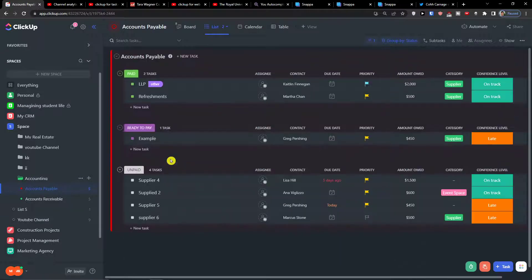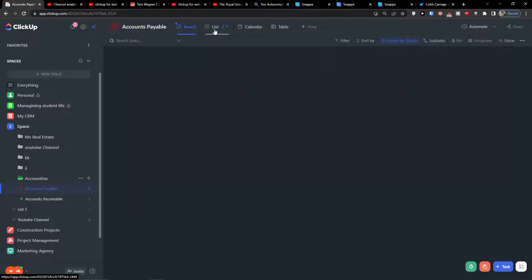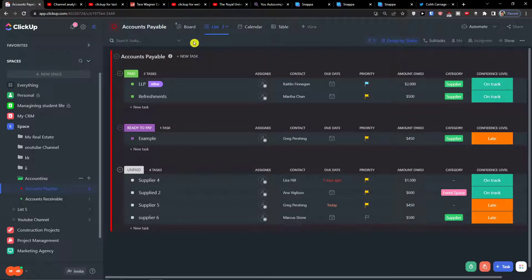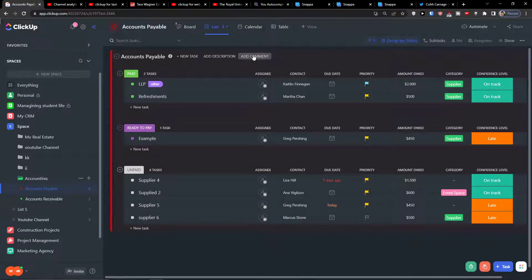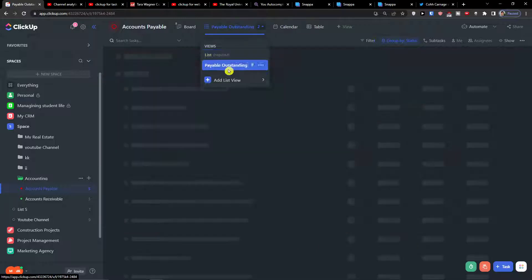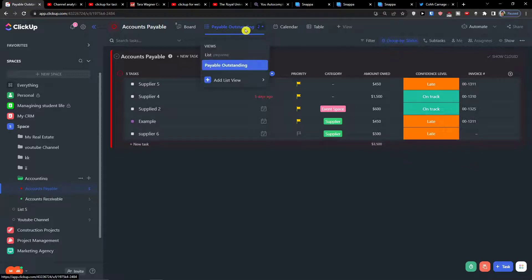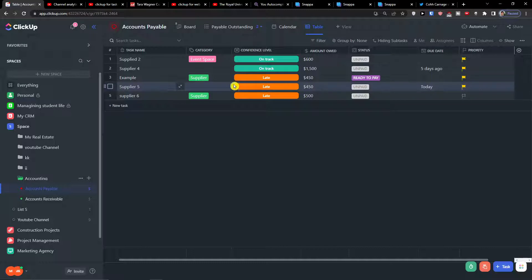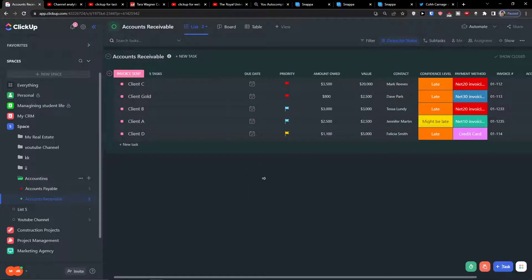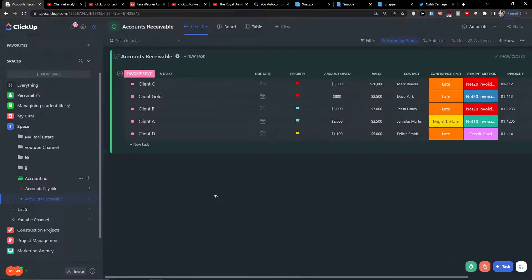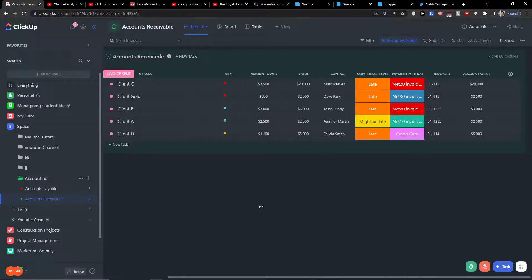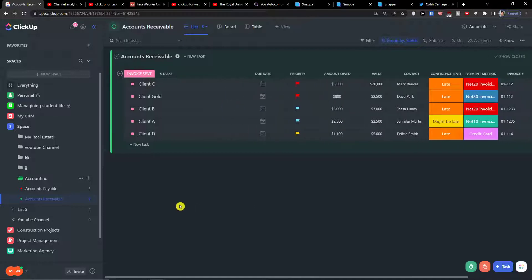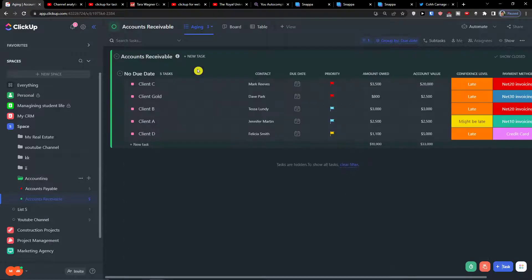Going back to accounts payable, you have a board view and a list view showing 'Paid', 'Ready to Pay', and 'Unpaid' — including the Supplier 6 entry we added. There's also a 'Payable Outstanding' section, a calendar view with all supplier dates, and a table view. For accounts receivable you can add an invoice sent date, and see account value, invoice value, and amount owed. There's also an 'Aging' view with no due date, and 'Predicted Revenue'.